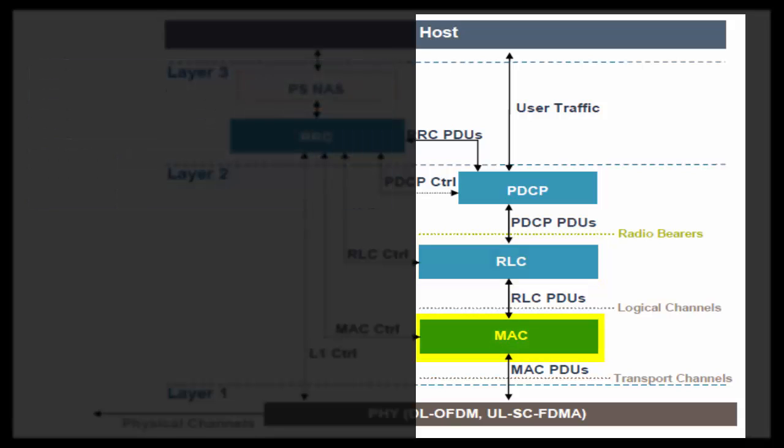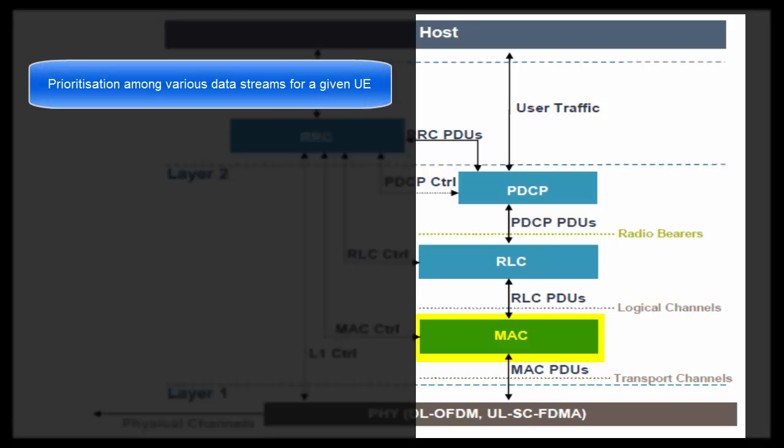Now let's come to MAC layer. MAC layer is responsible for prioritization among various data streams for a given UE. We know data packets of different streams have different priority based on their types. For example, packets of VoIP call are of highest priority. When available bandwidth on Air Interface is not enough to carry all the data streams, there should be some entity that selectively sends data which belongs to highest priority stream on Air Interface. This role is performed by MAC.